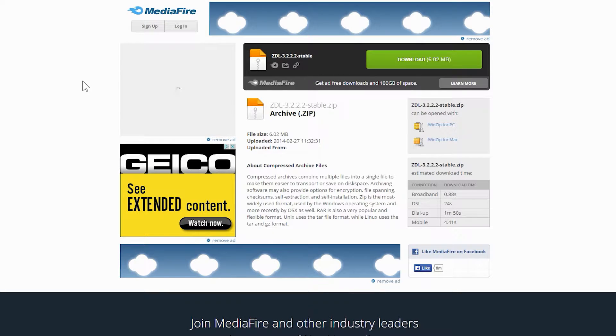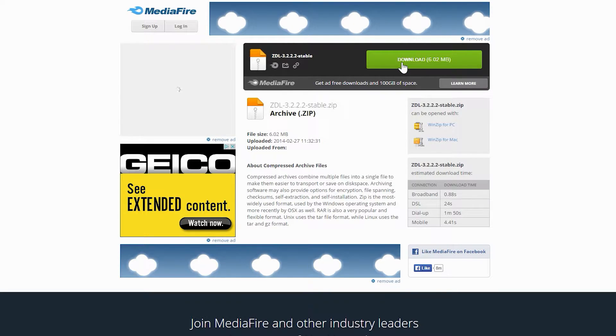If you Google search ZDL Doom, a wiki page for the launcher will come up as one of the first results. That wiki contains download links.